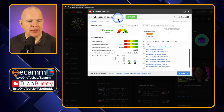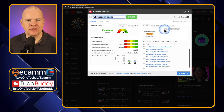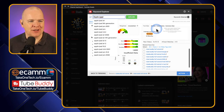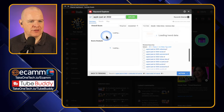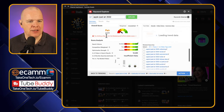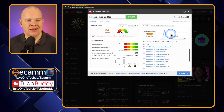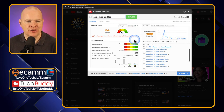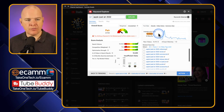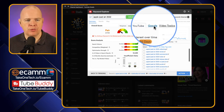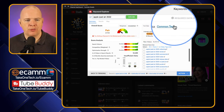Let me try a completely different search term — Apple iPad Air 2022 — just to show a feature. What I want to show you is this chart that wasn't showing up for the last search term, but will show up for this. Over here we've got a number of tabs at the top: YouTube, Google, Video Topics, and Common Tags.